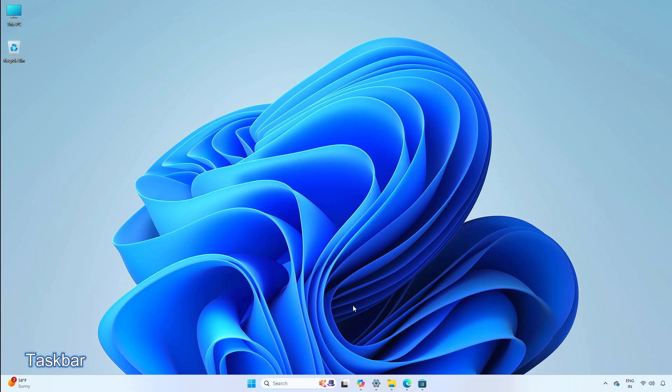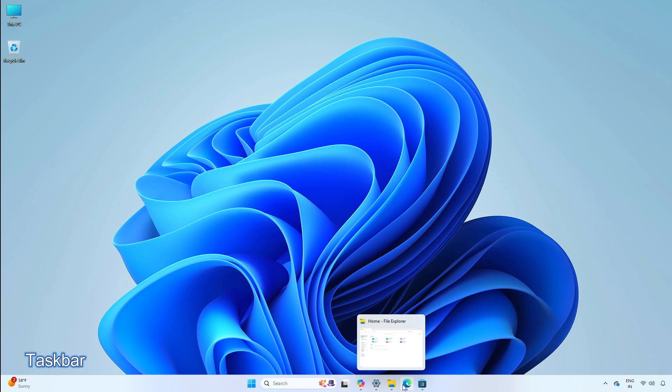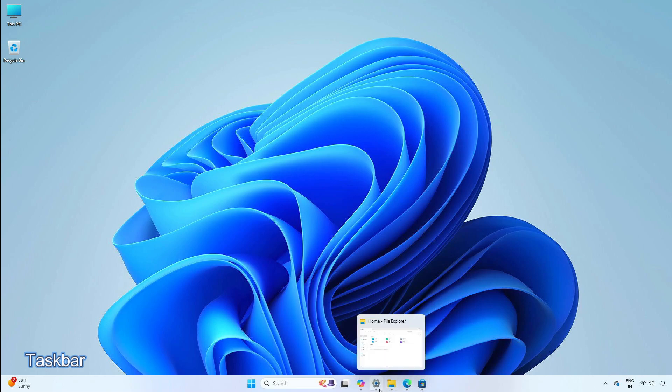This update improves the previews that show when your cursor hovers over apps on the taskbar. The update also enhances their animations.